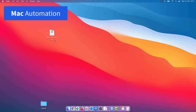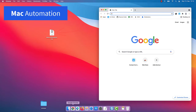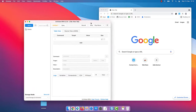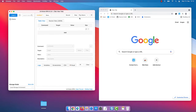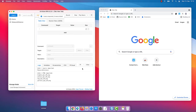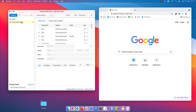Here we are on a MacBook. As the first step, we import the macro that we just created on Windows a minute ago. The macro and its images are imported. Let's run the automation.